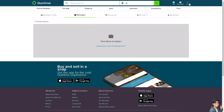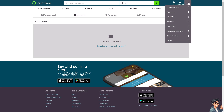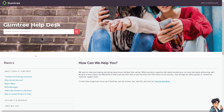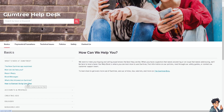If you feel like there are troubleshooting steps you need to do in order to send and receive messages, click on Help and Contact, because you need to contact the Gumtree help desk for specific insights and troubleshooting steps on messages. Otherwise, you can simply click on Contact Us by Live Chat and tell them you're having problems sending and receiving messages on the Gumtree platform.